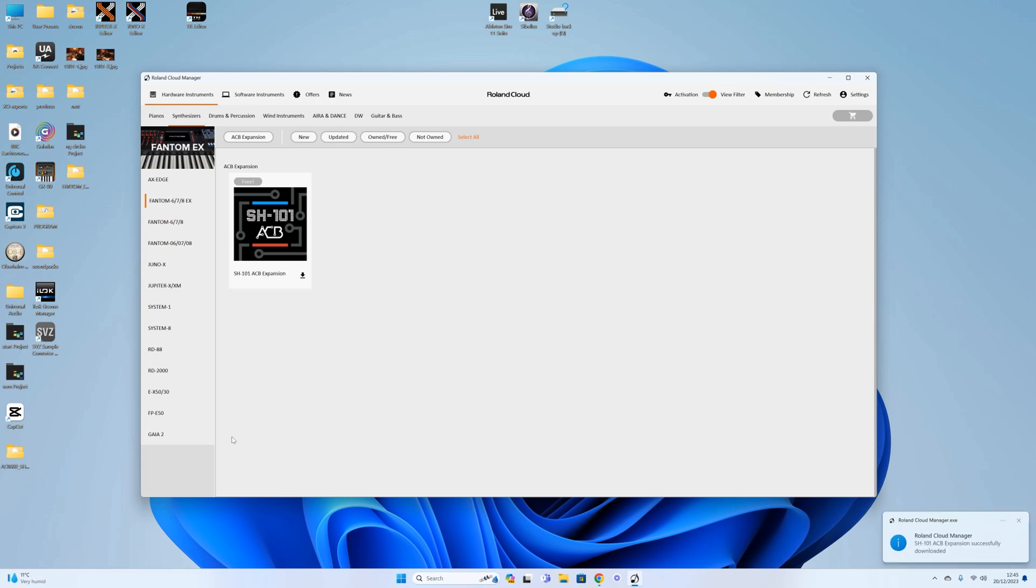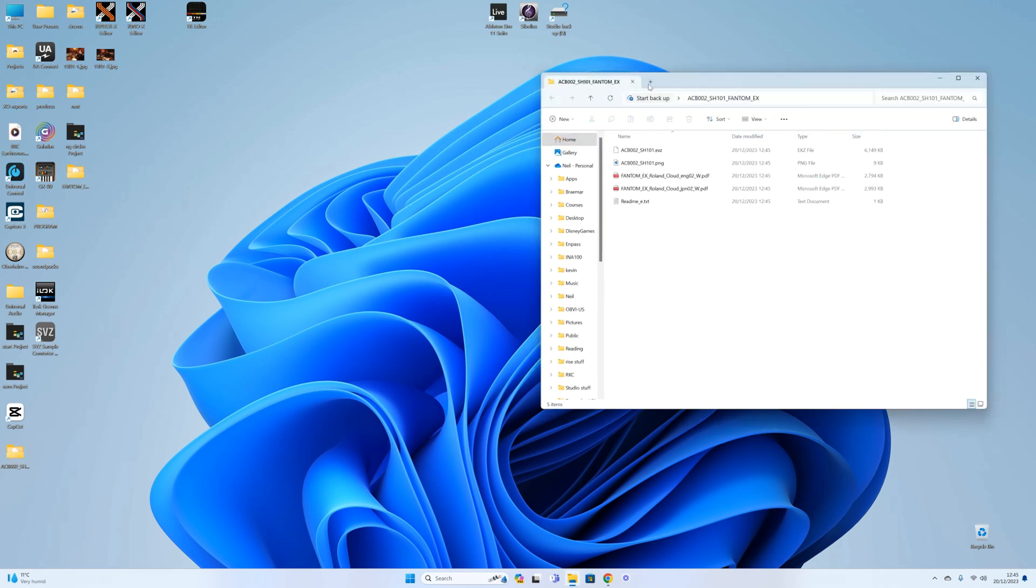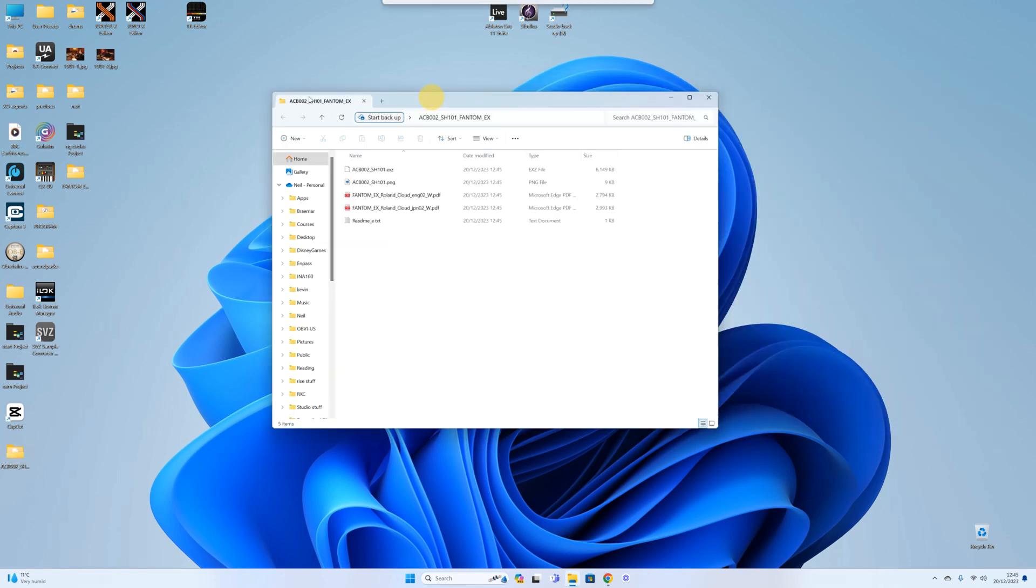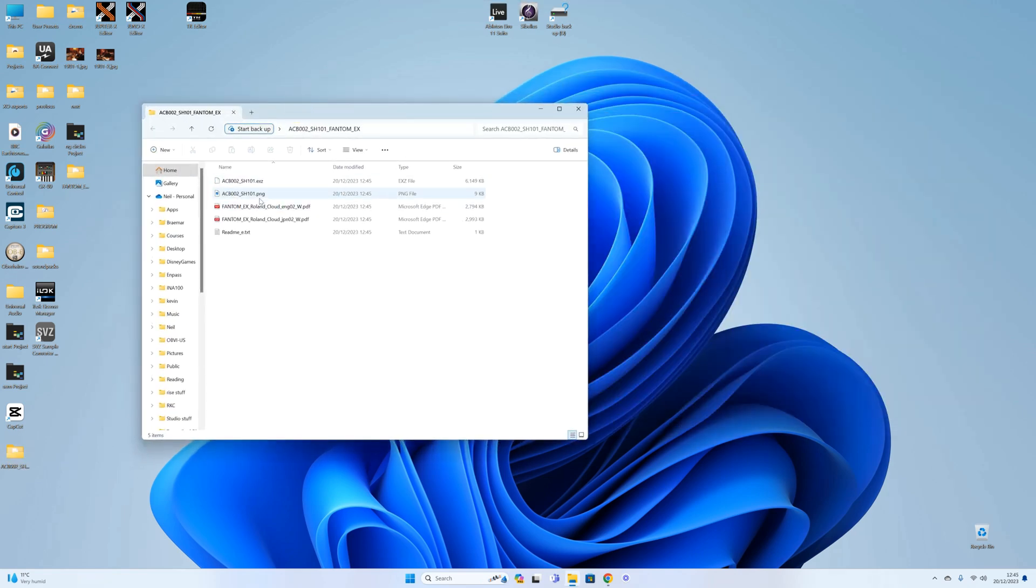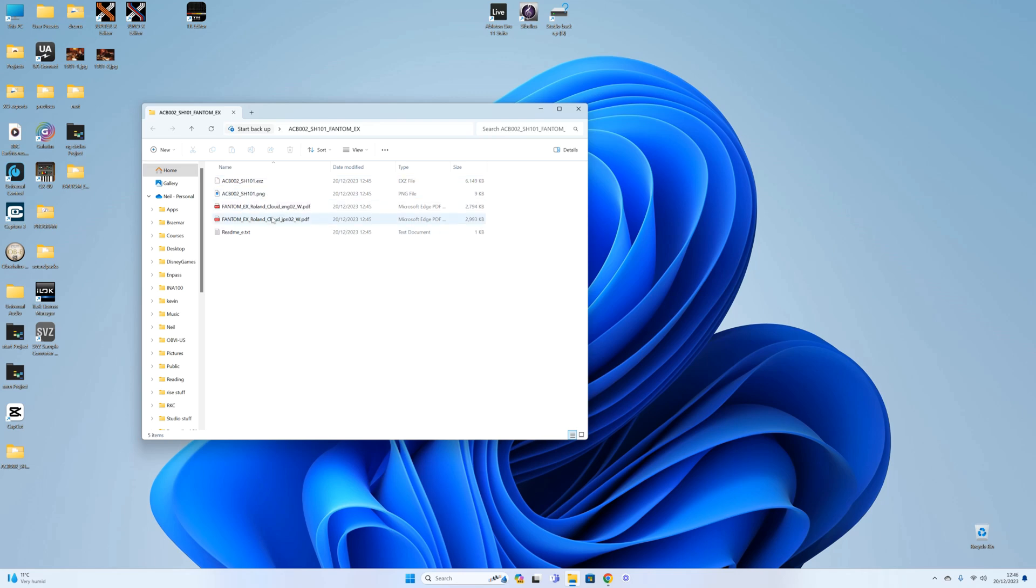There we go, it's downloaded and we no longer need the cloud so we can get that closed. There is our folder. Now there are two key things: we have the PNG, the graphic of the SH101, and the real McCoy, the main act, our EXZ file which is the expansion.